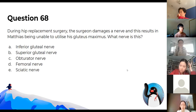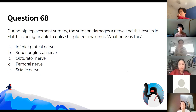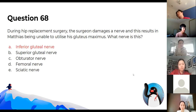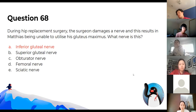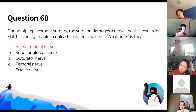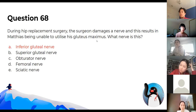During hip replacement, a nerve is damaged and the patient is unable to use gluteus maximus. What nerve is it? The answer is the inferior gluteal nerve. Gluteus maximus goes with the inferior gluteal nerve, whereas the superior gluteal nerve goes with gluteus medius and minimus — which is a bit counterintuitive.